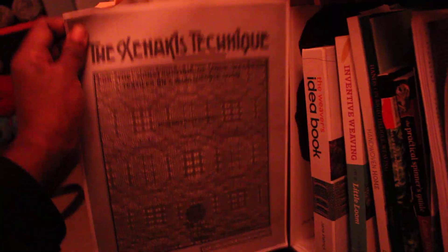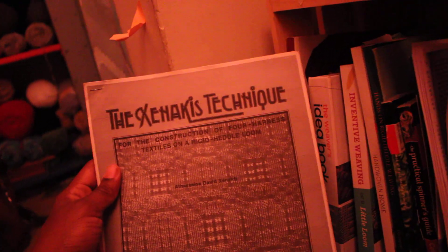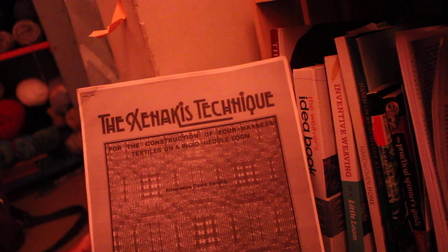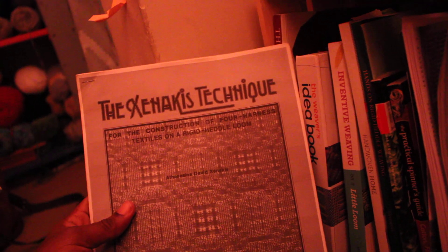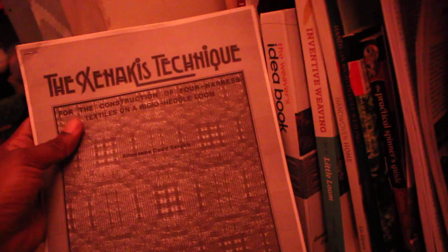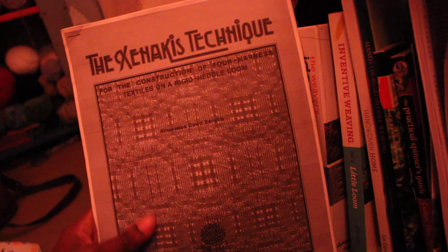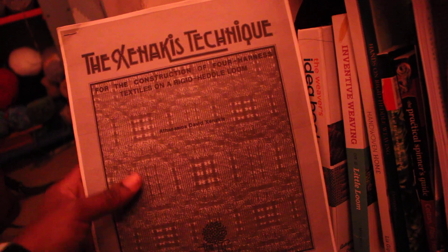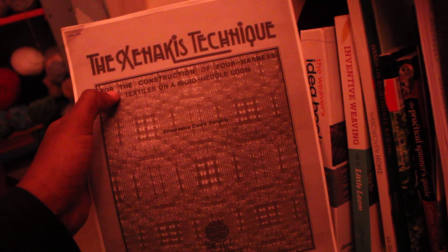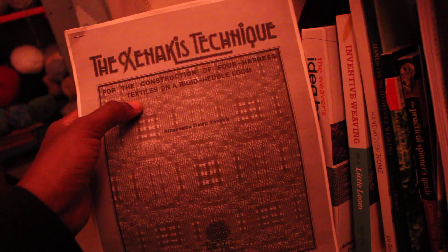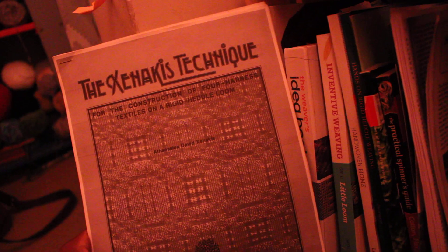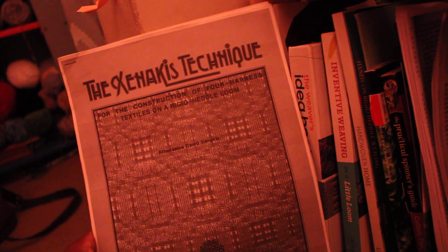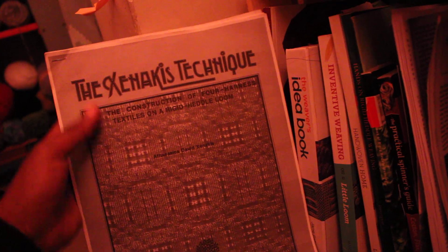We've got the Xenakis technique. This book you can find online for free from David Xenakis. And this book covers weaving with three rigid heddles. The Xenakis technique for the construction of four harness textiles on a rigid heddle loom. Four harness means four shaft.